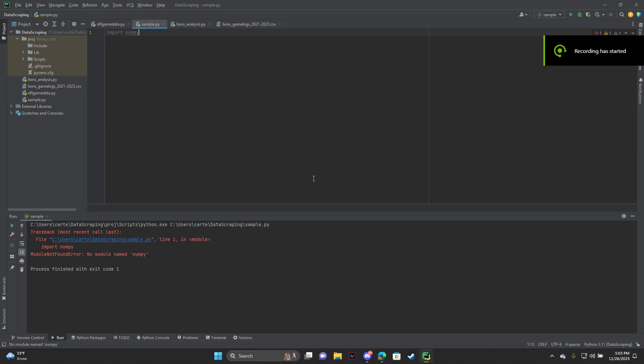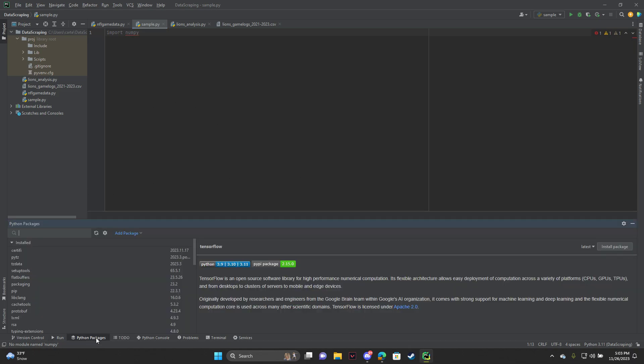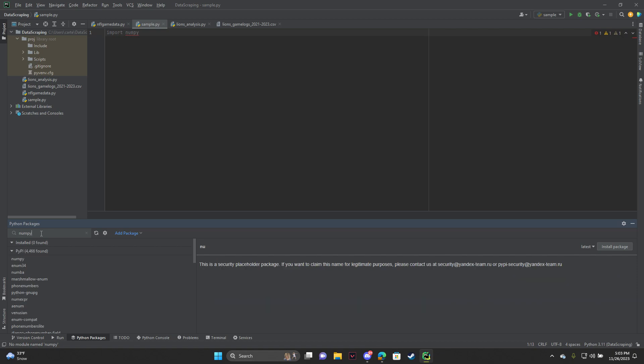I just want to show you guys really quickly how to install any package on PyCharm. All you need to do is go to Python packages here at the bottom, and you can search up whatever package you want to install.